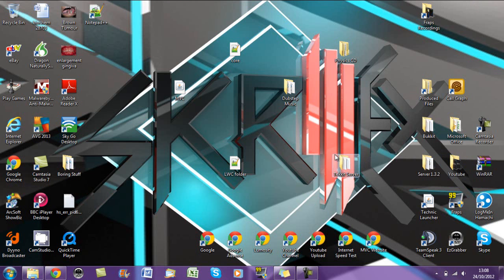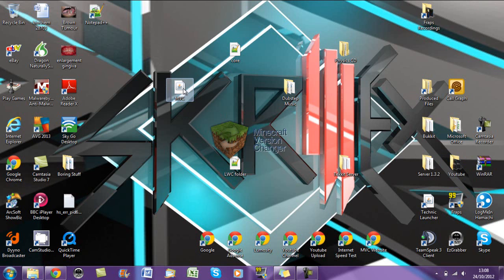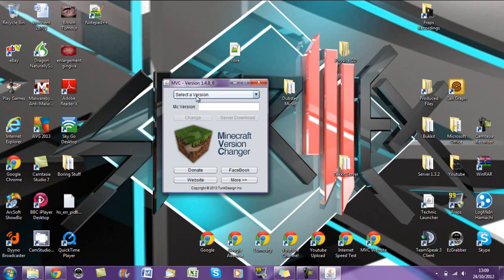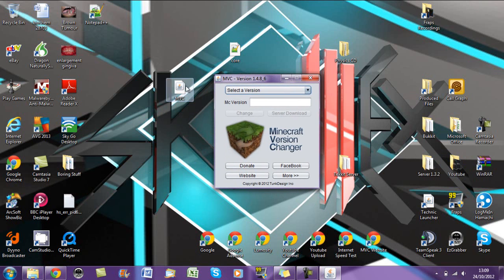Basically drag it to your desktop or wherever you want to keep it and then click on it. Don't change it to its default settings or whatever. Just double click on it and it should come up as this.